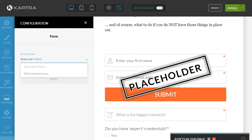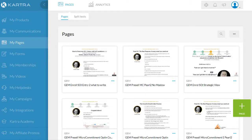So if I now go back, this is where you would create your form in My Forms. There's nothing you need to do for a thank you page or anything — it is just your pure opt-in form.